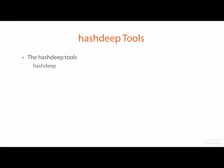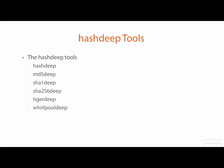There is an individual HashDeep tool for each of the MD5, SHA-1, SHA-256, Tiger, and Whirlpool hashing algorithms.